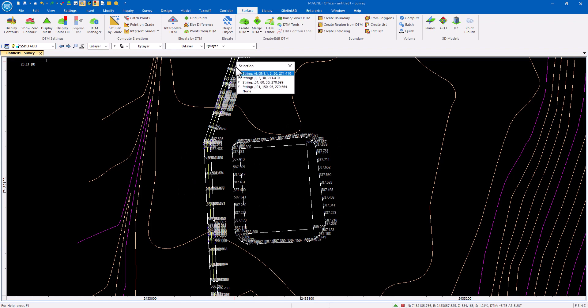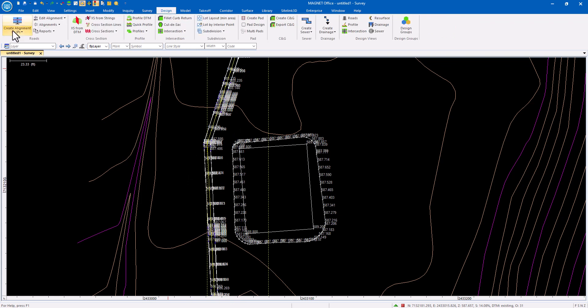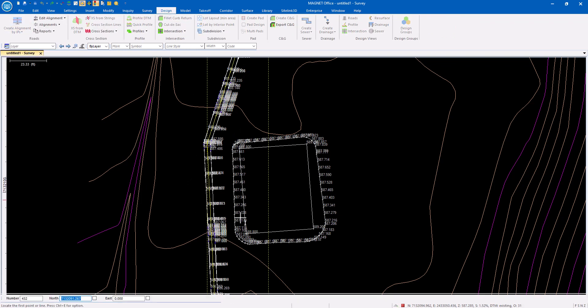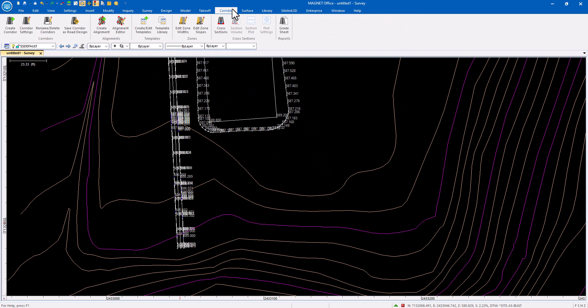So what I want to do is in my trench here, I want to take the string line and I want to convert that to an alignment. In the corridor menu, I want to look at cross-sections.